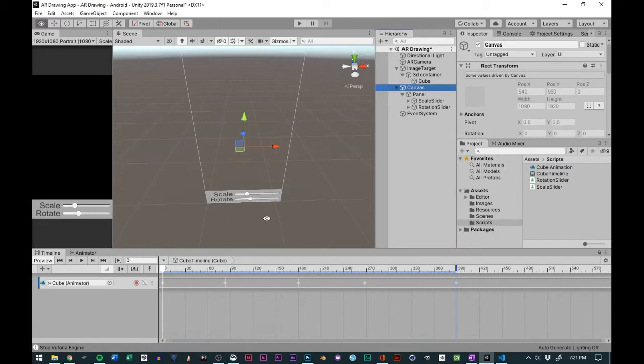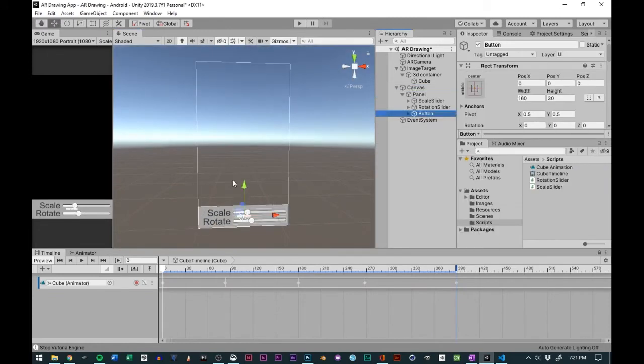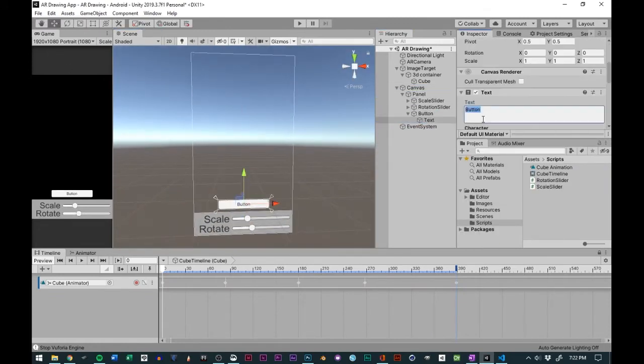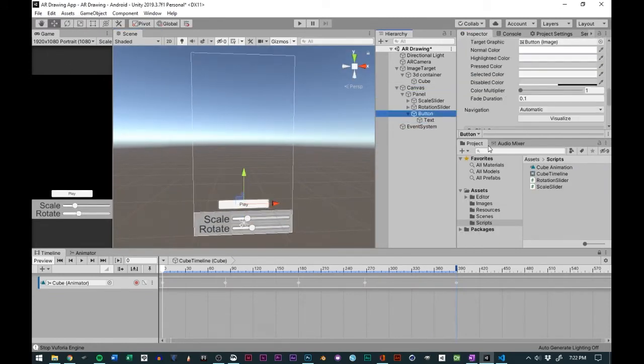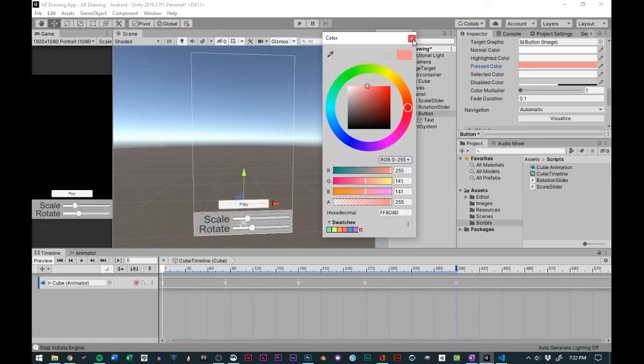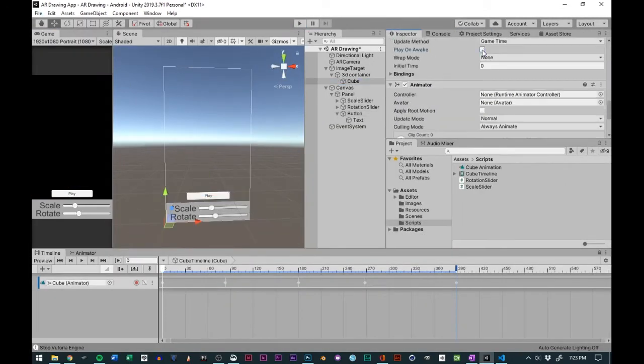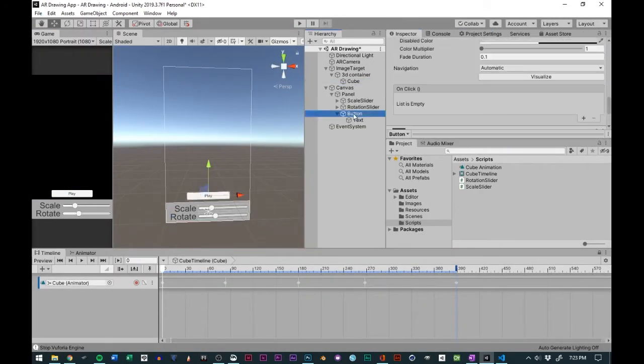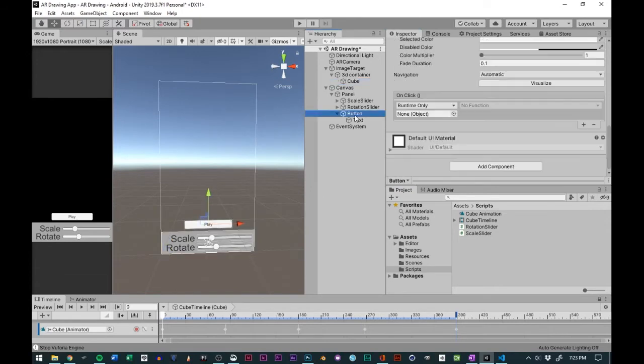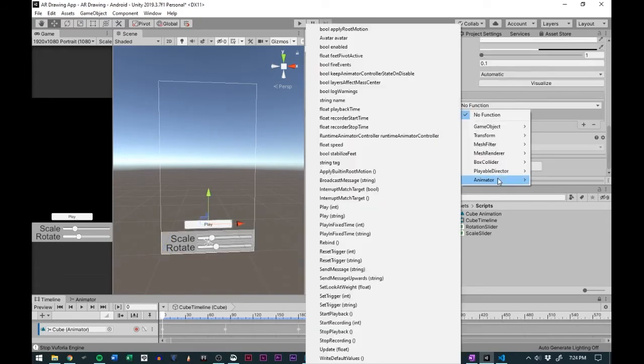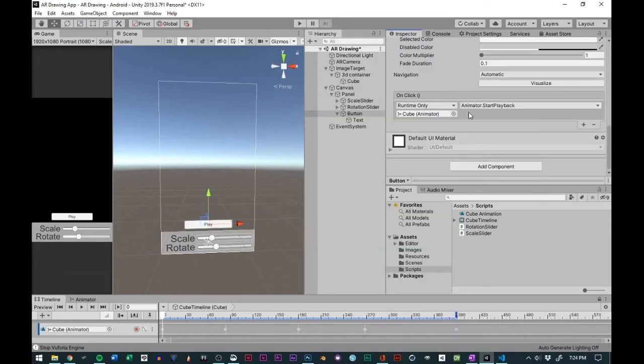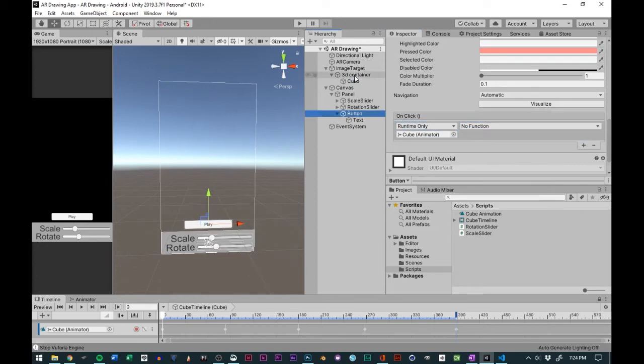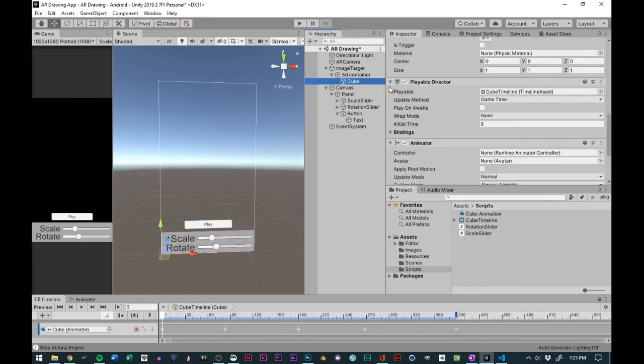Once the animation was done, I made a UI button on the canvas, set the press color to red so that I know when I pressed it, and then added the cube onto the on-click settings so that the animation plays from the playable director on that cube.